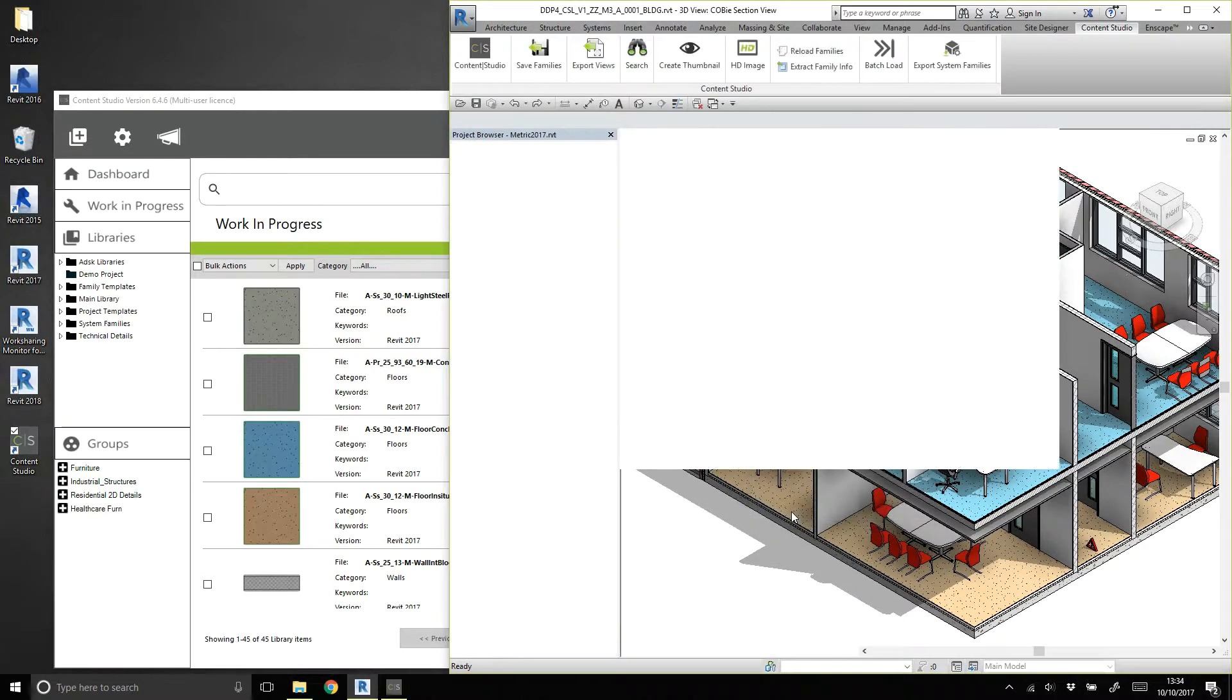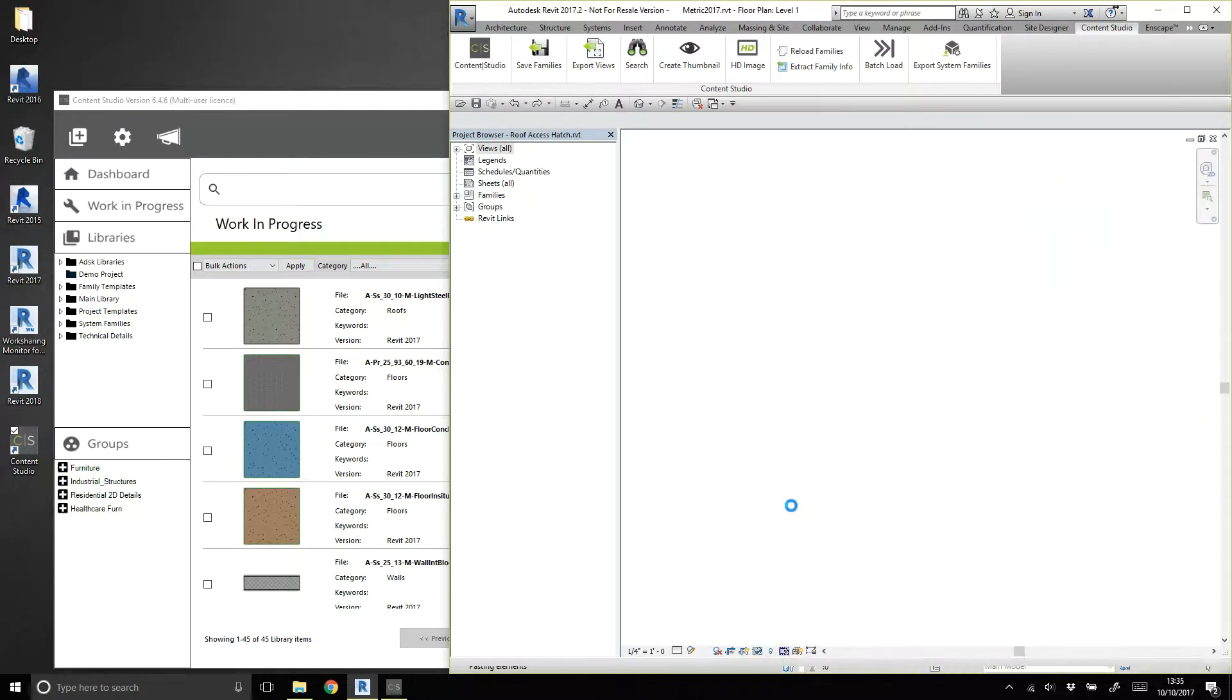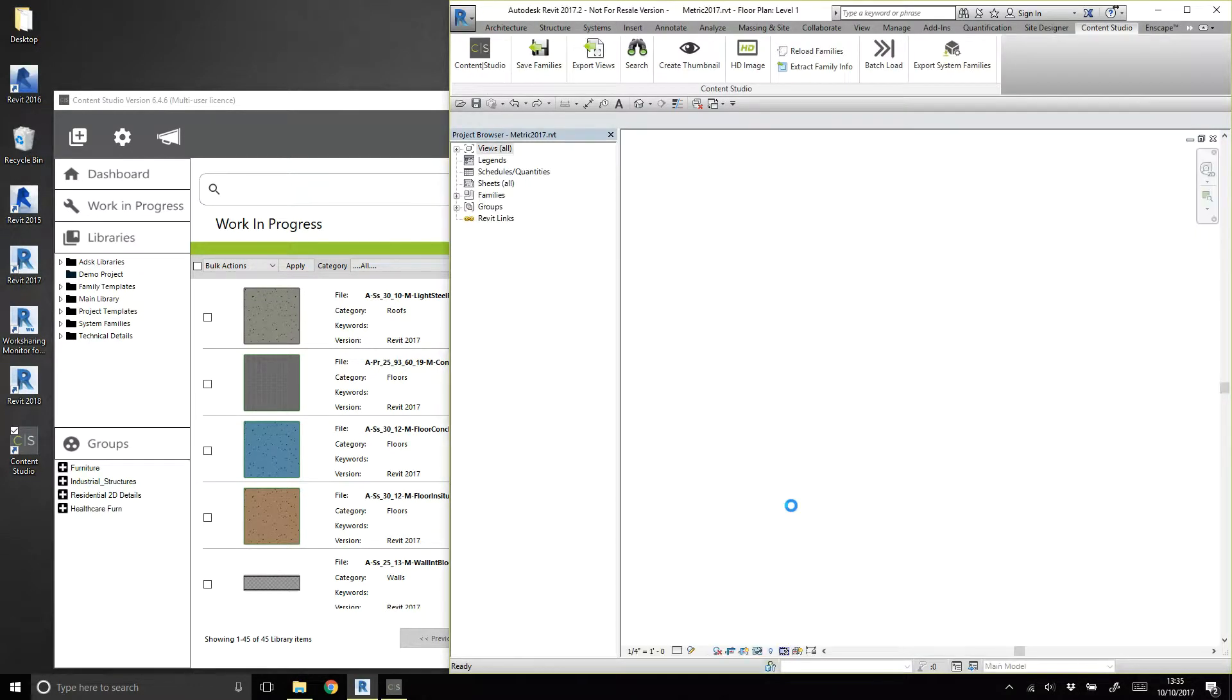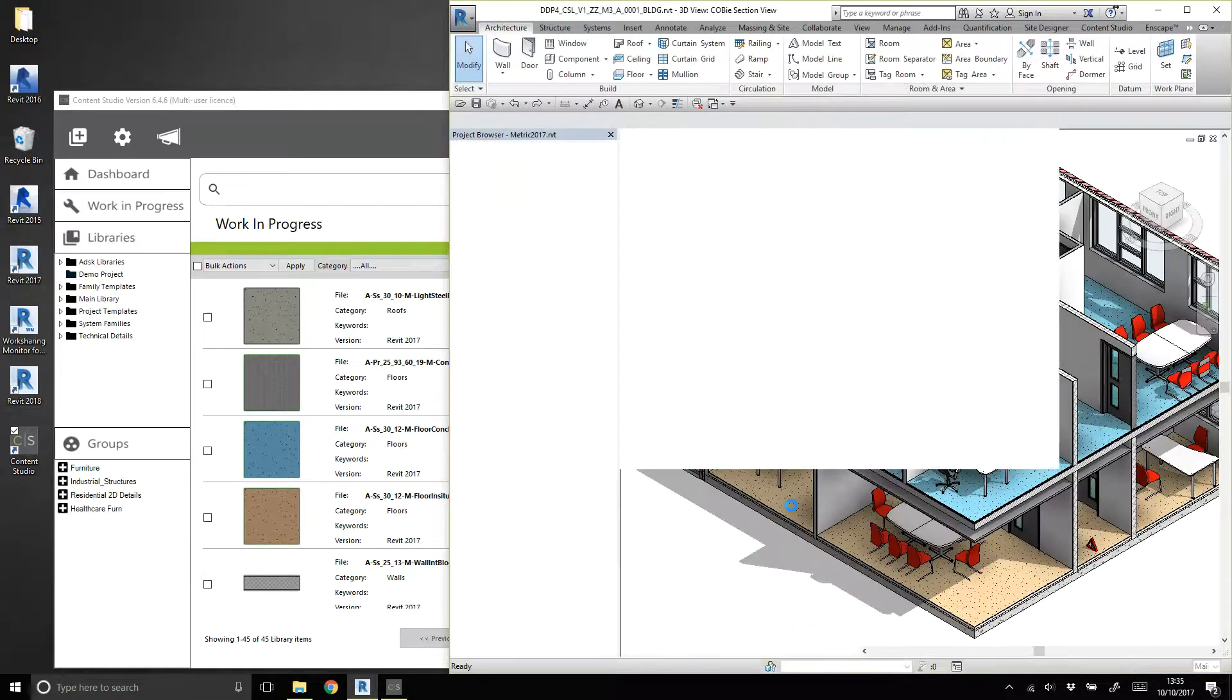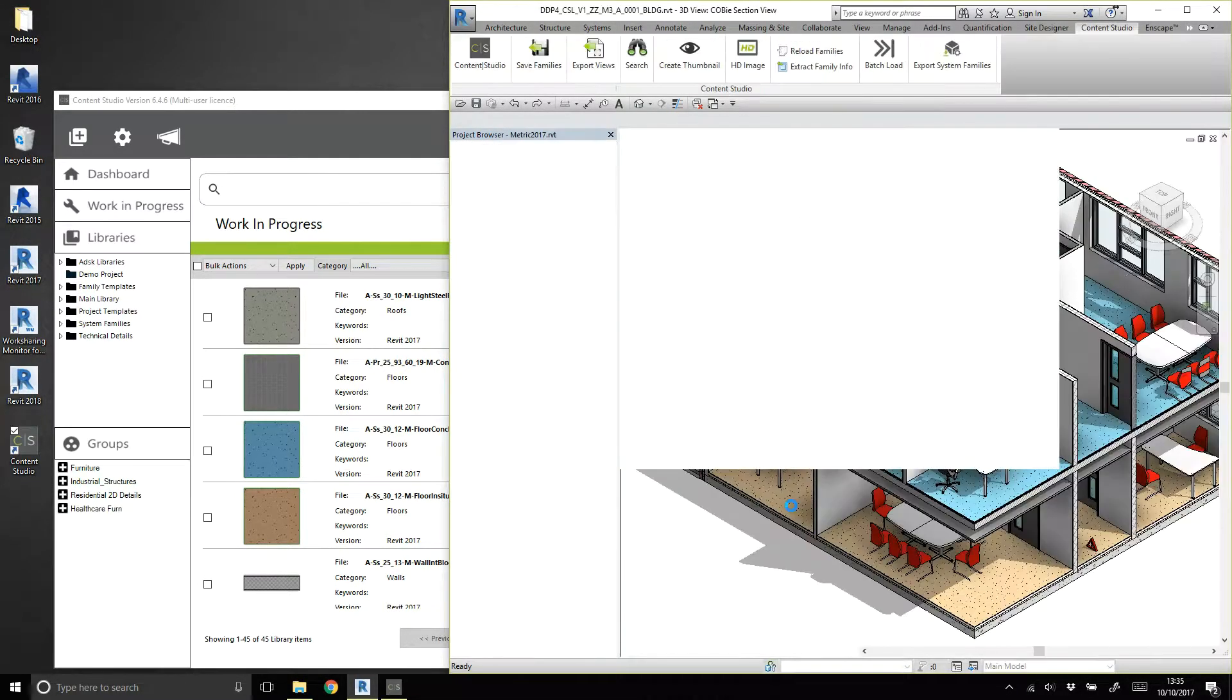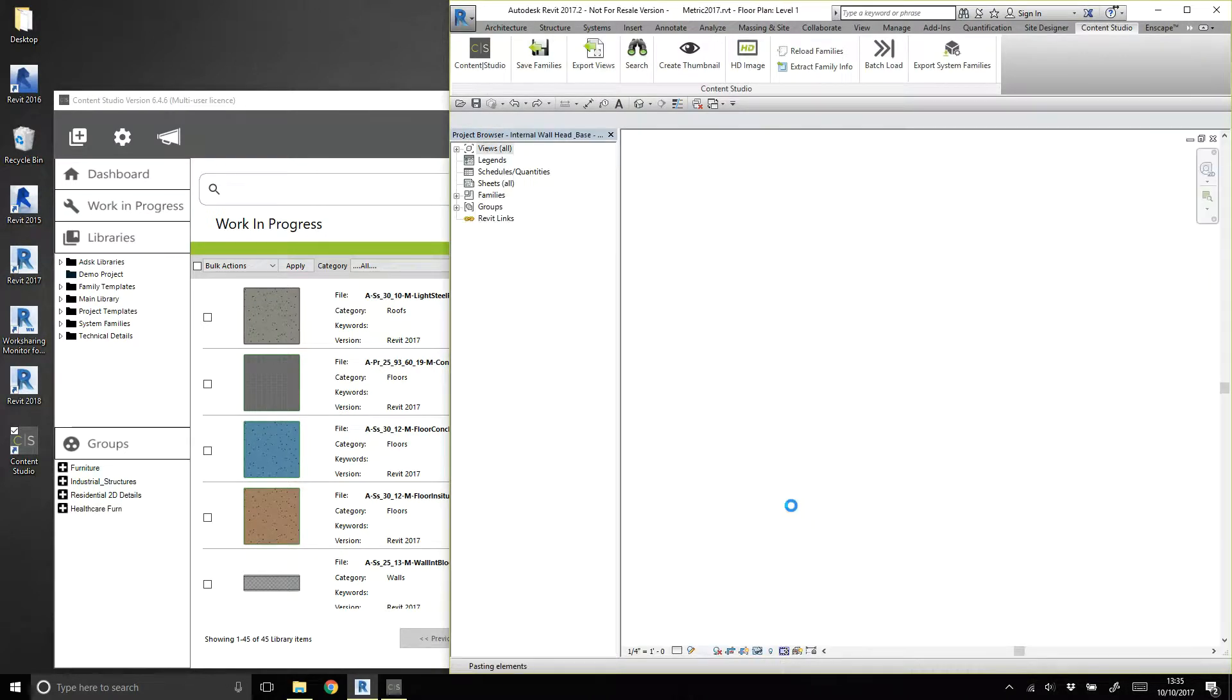The files will be exported one by one from the project and stored in the Content Studio Work in Progress area, where we can review the items, which is always advisable, before uploading into a library.